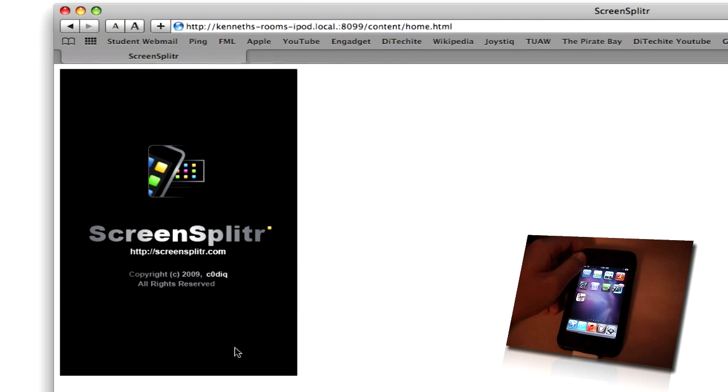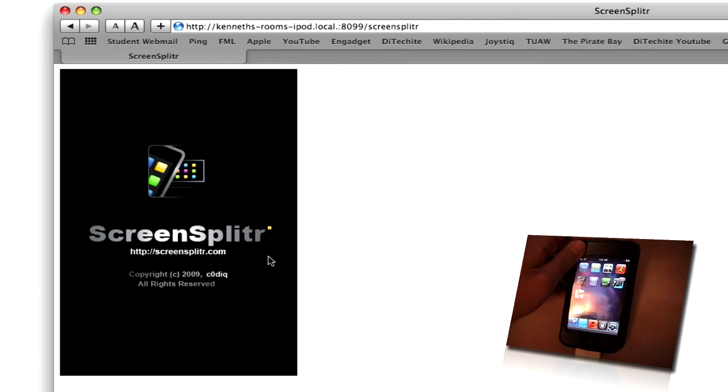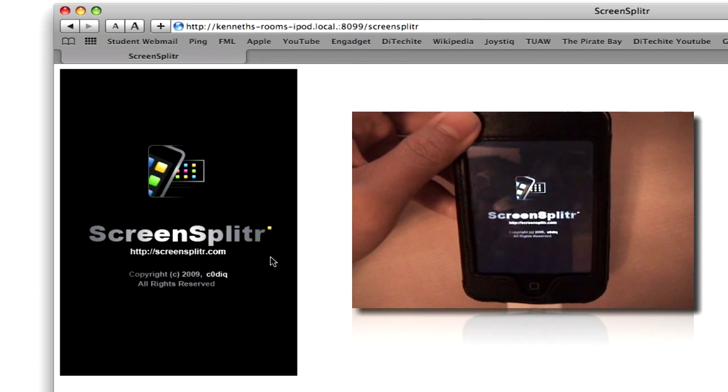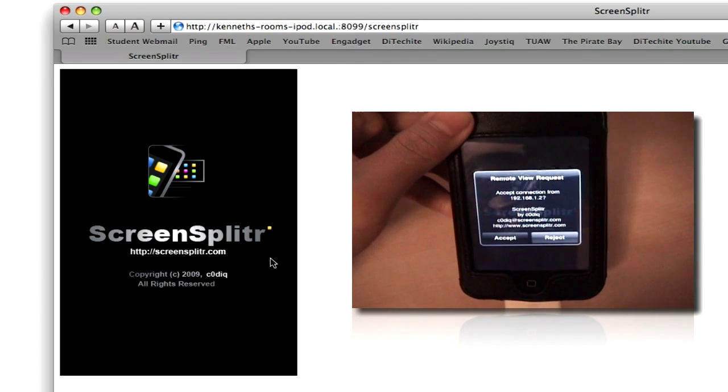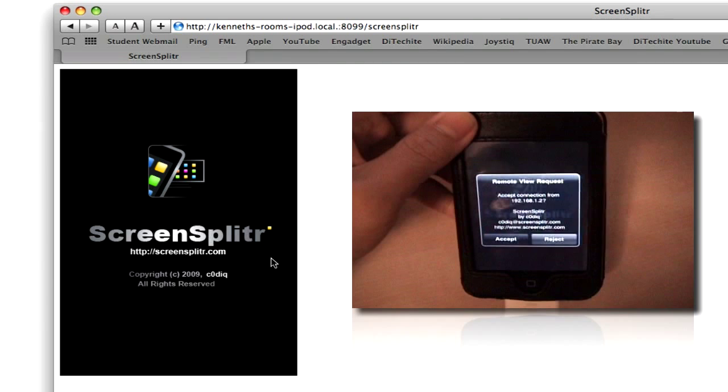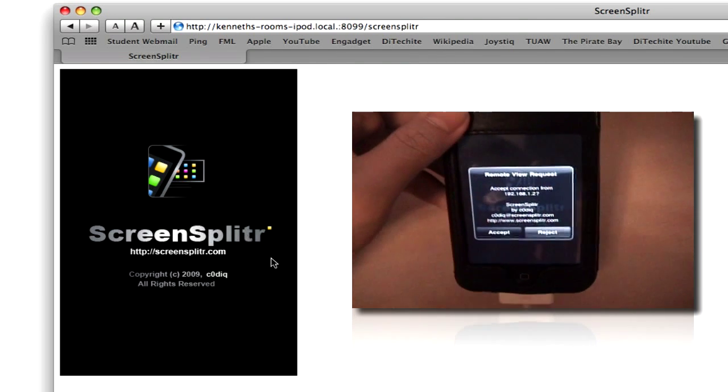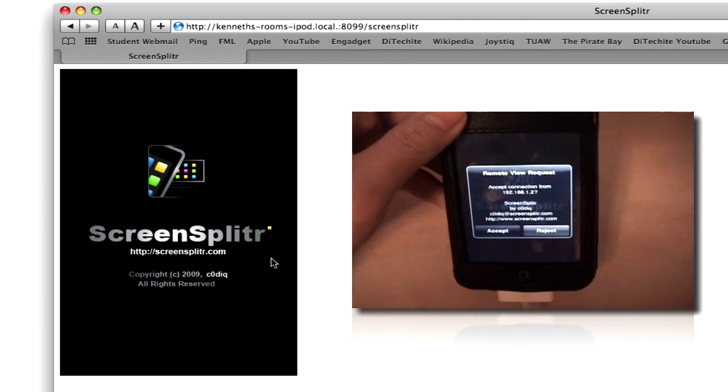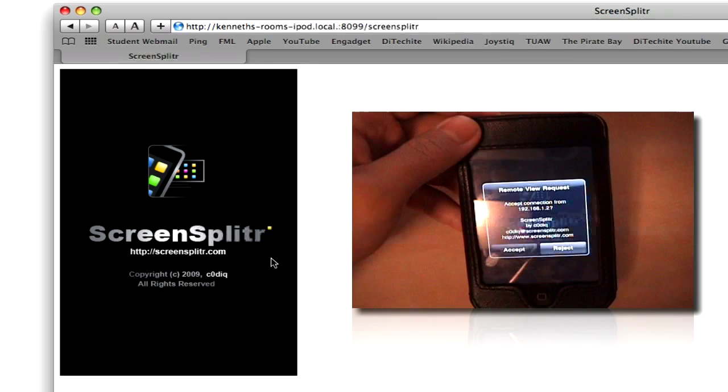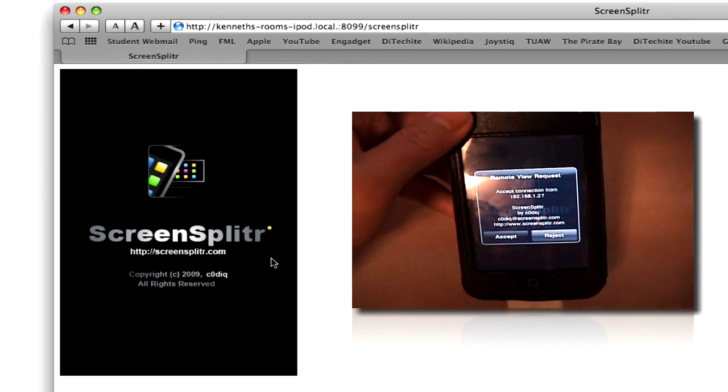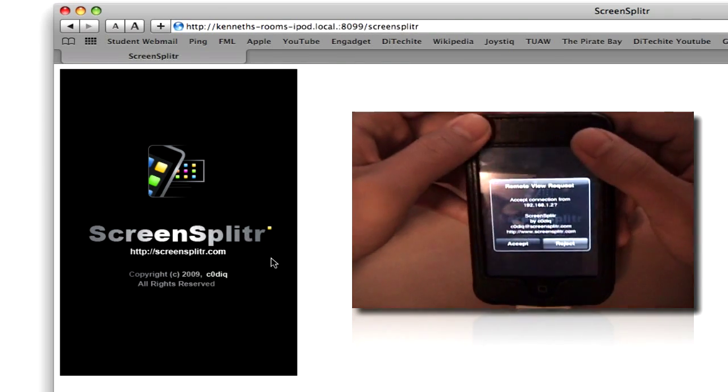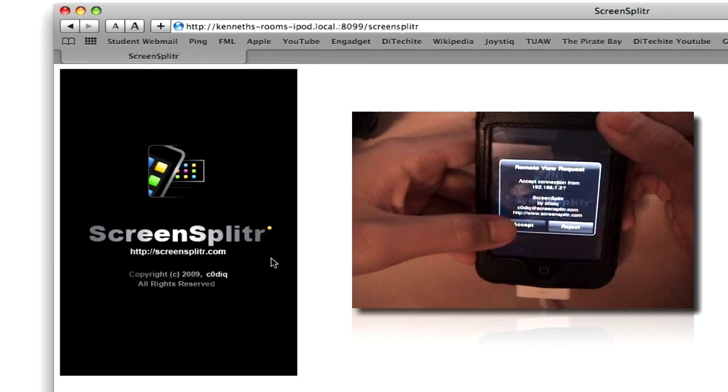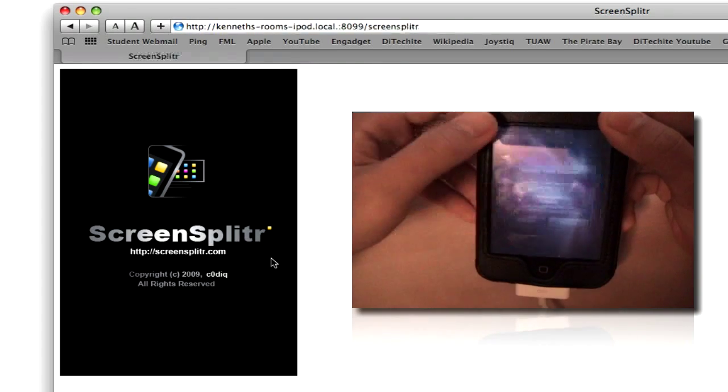And then ScreenSplitter will not only show up on our browser here like it did now, but it'll also show up on our iPod. And it'll ask you if you want to remotely connect it to your computer or whatever computing device. And it'll ask you if you want to connect with it. If you want to connect with it, click accept.